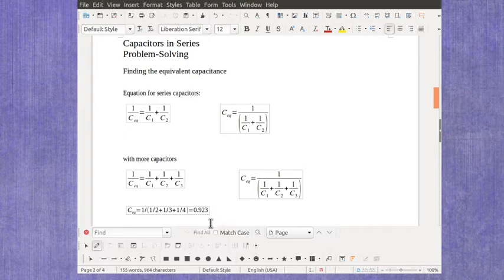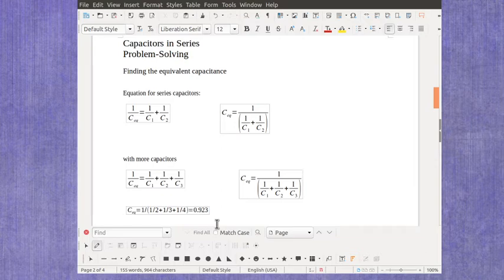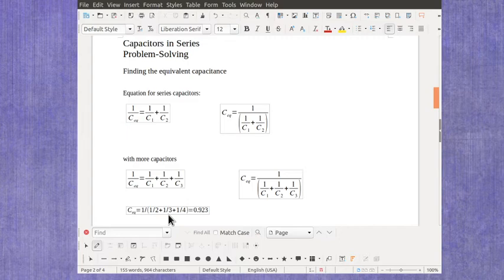Now, this also makes sense because as I add more capacitors in series, the total equivalent capacitance should drop. So when I had just the 2 and 3, it was 1.2. Now it's dropped down to 0.923.